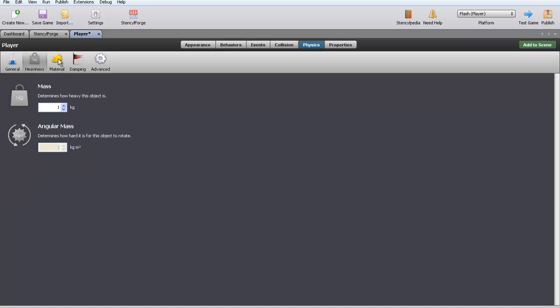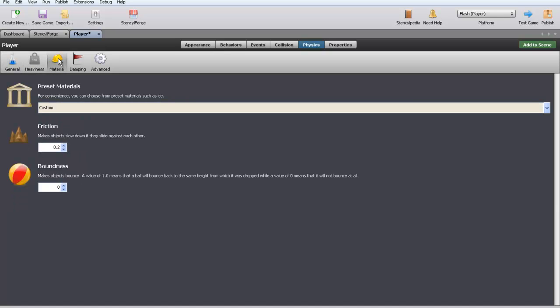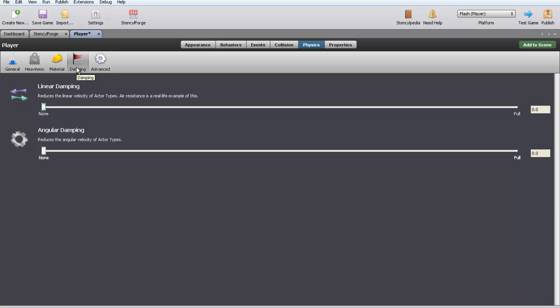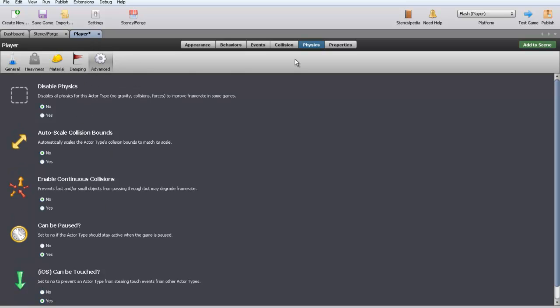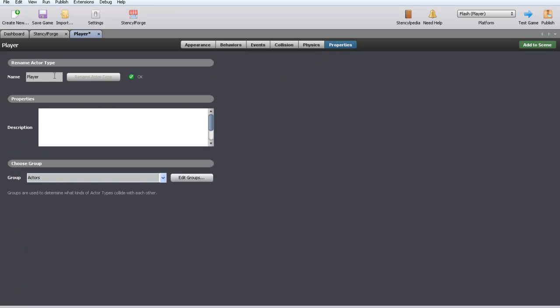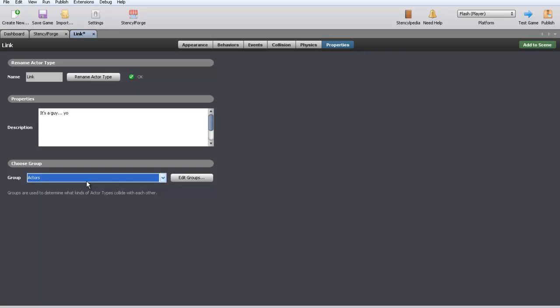You can also worry about this thing. I don't know what you would want it for, but you can have bounciness, so maybe you want your thing to bounce. I don't know, like a ball. That's something. And then all of this stuff as well. And this is where iOS can be touched, all that shenanigans. But we're not going to worry about that. And then you can go to properties and change the player's names. I'm going to name it Link because that is what it is. And you want to click rename after type. And then it will be Link. In the description you can be like, it's a guy yo. And now it's a guy yo. And also, down here in groups you want to change this to players. Makes it easier to navigate and understand what you're doing, especially when there's a lot of people on screen.